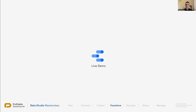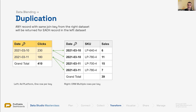Question from a student: when working with a large amount of data where it's not easy to spot issues, is there a mental checklist to make sure everything is preserved correctly after blending? The answer: ensure a one-to-one relationship between join keys or join conditions. If you have one date per row in your left data source, make sure your join key appears only once in the right data source.